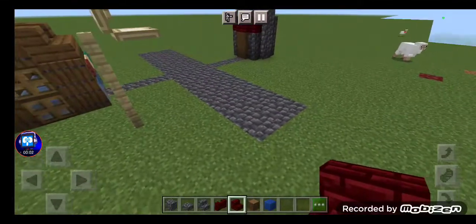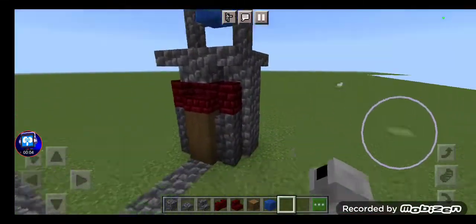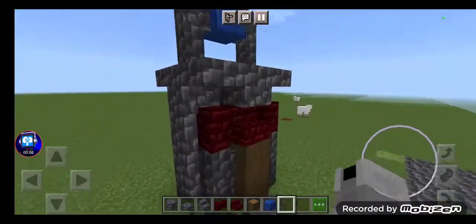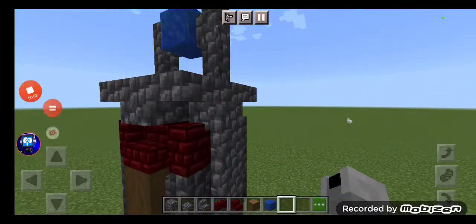Hey guys, I'm just showing you guys how to make the Chum Bucket in Minecraft, so let's get started.